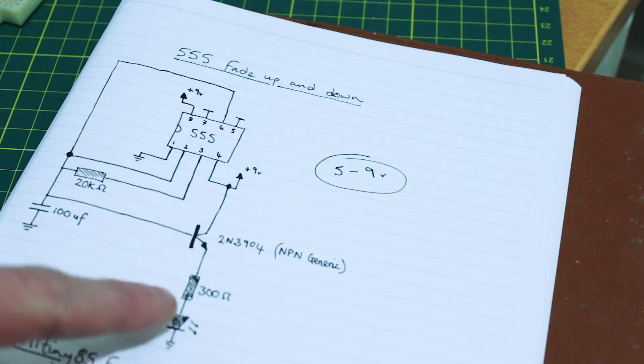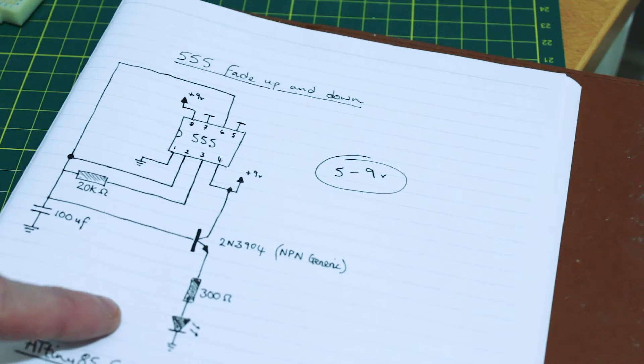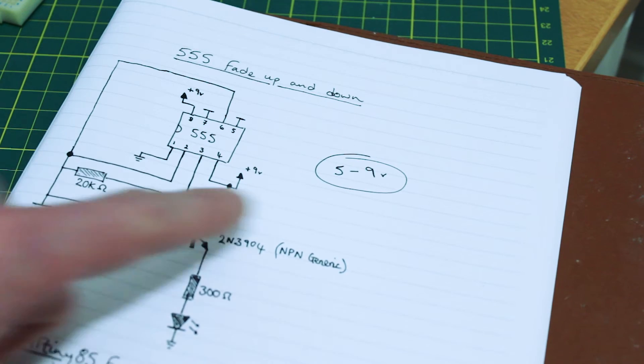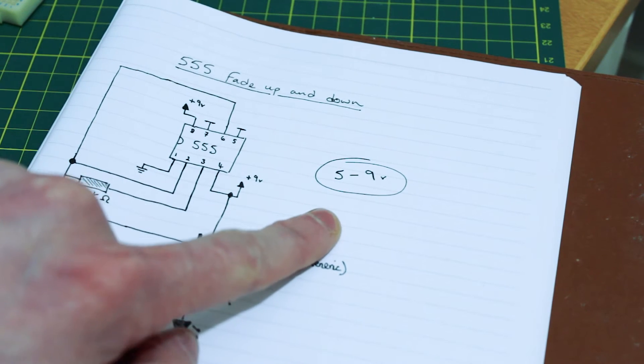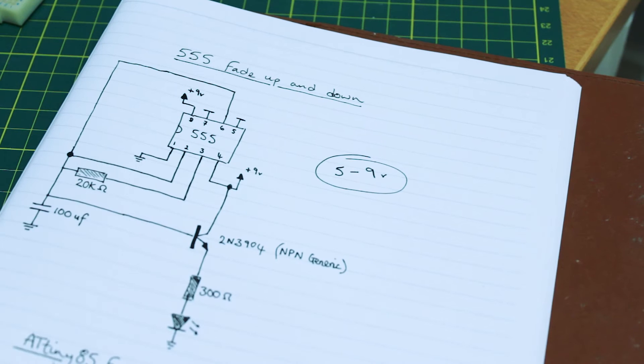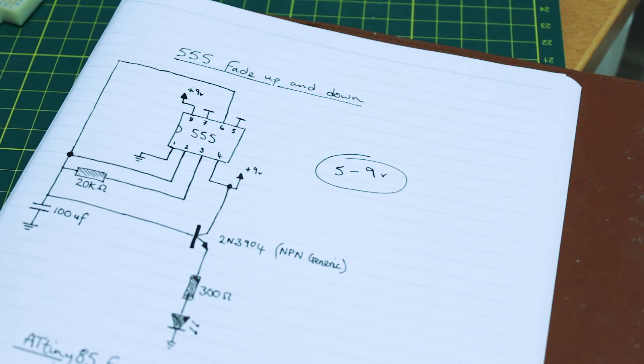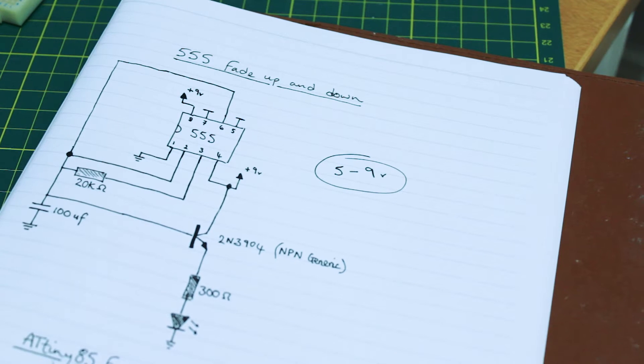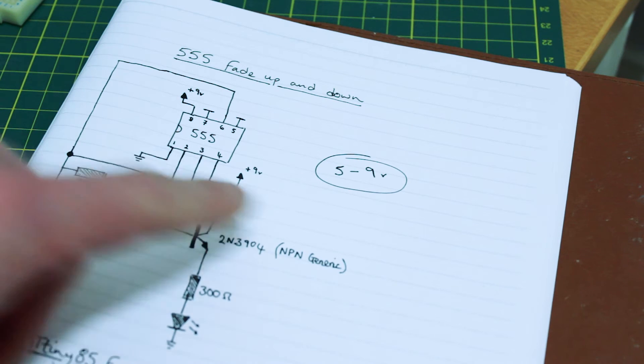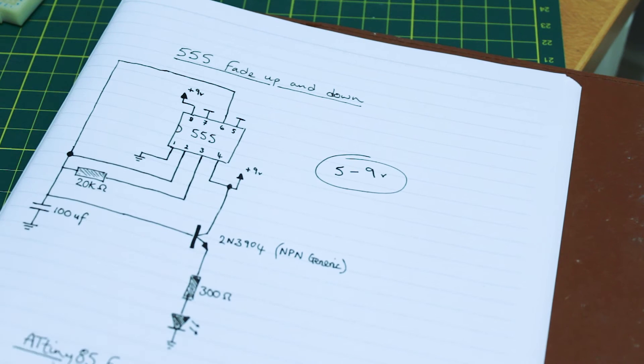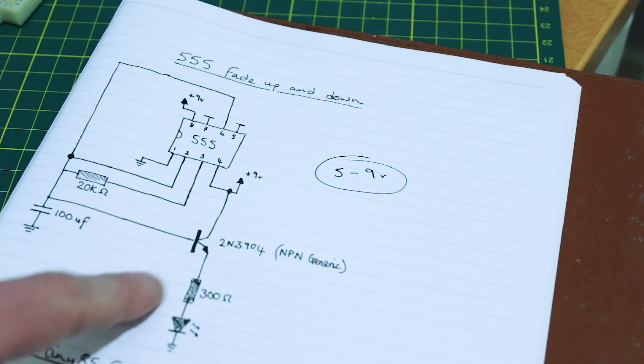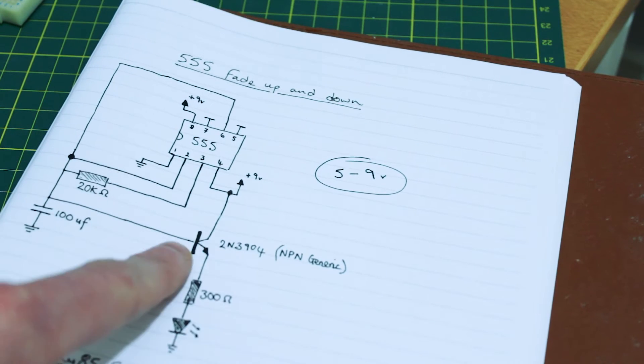Now we get to the real nerd stuff. If you wanted to use the 555 timer, it does have to be powered by 5 to 9 volts, and that's why I didn't pick it. It didn't look good enough at 4 volts, which is what my lithium battery was kicking out, so I decided against using it.